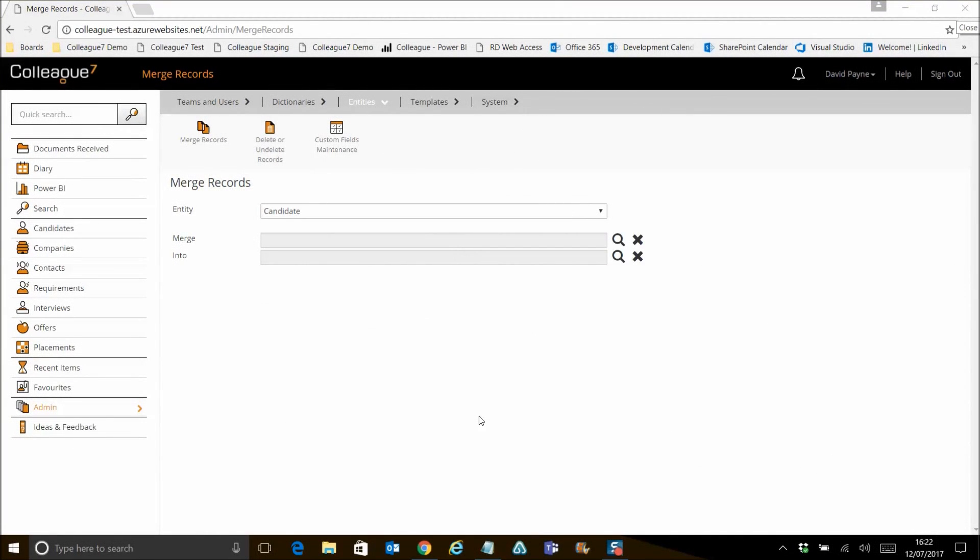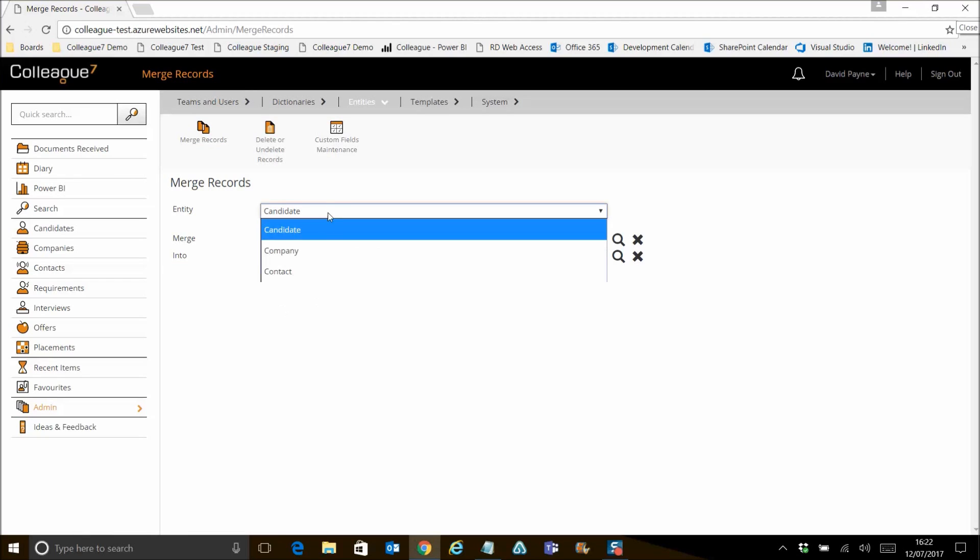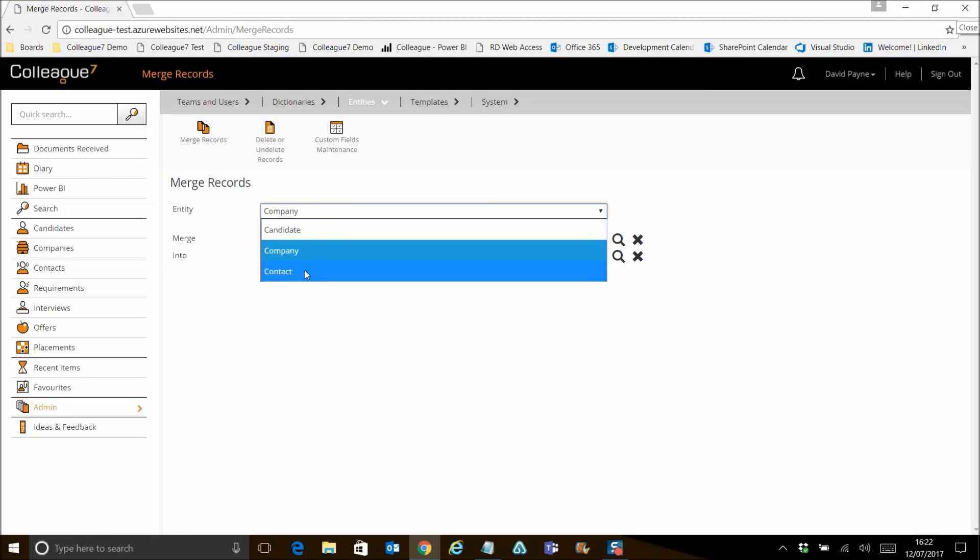Okay, so the next functionality is merge records and that was added as part of this sprint also. The user permissions option for merge records was covered in the previous demo relating to the delete records functionality. But as per that setup, if you have full access assigned against your user group to be able to merge records, then you can access this area within admin entities. You click on merge records and here it is. You can select the different entity types that are able to merge, be it candidate, contact and company.